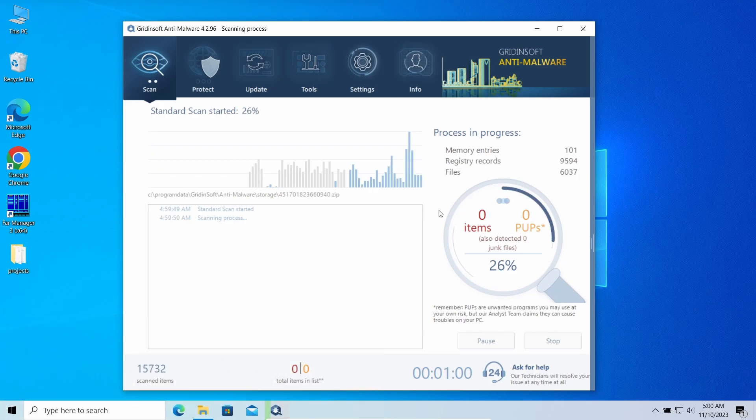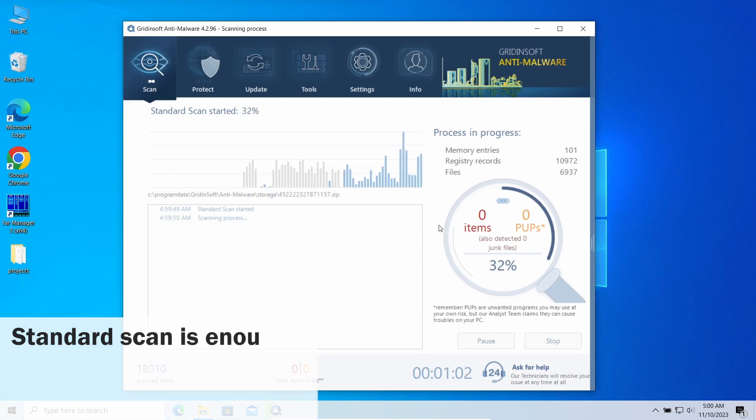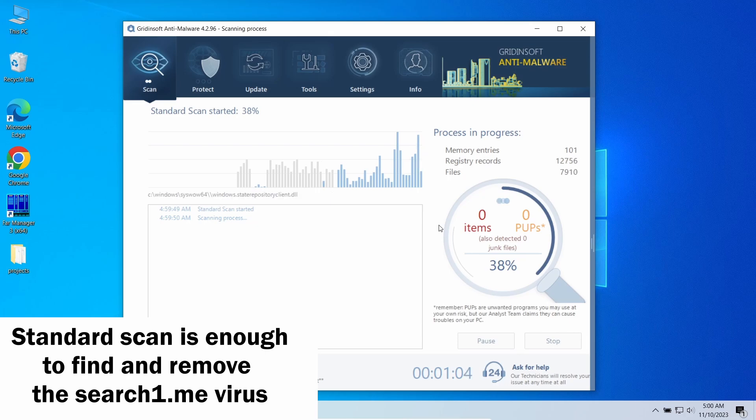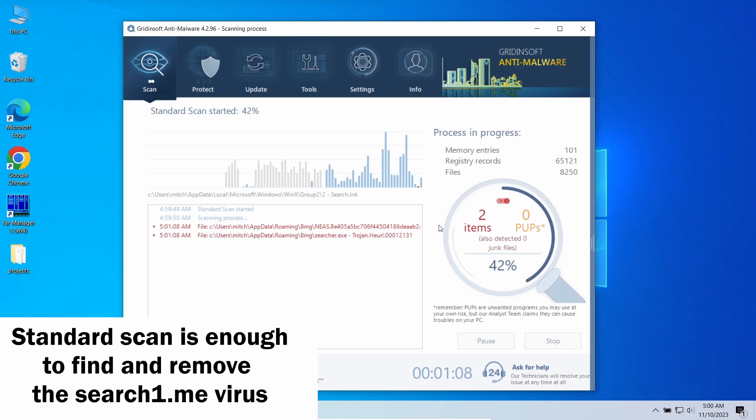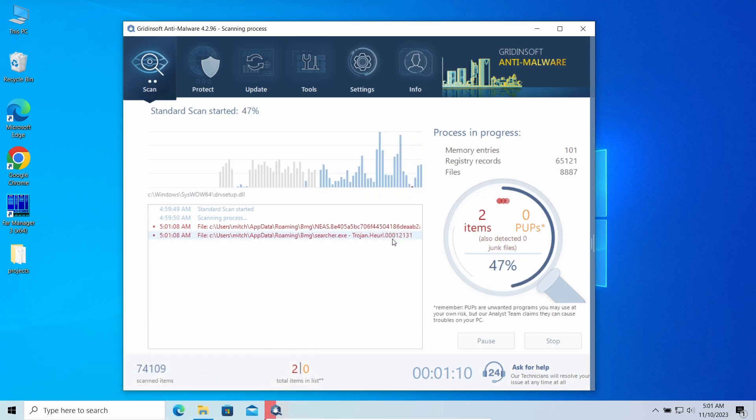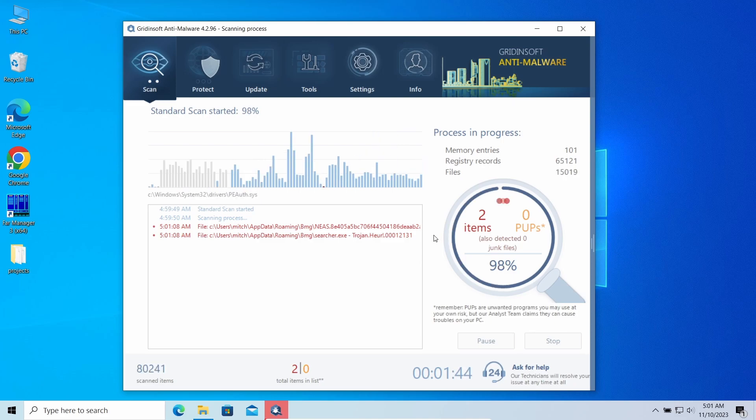In this case, a standard scan will be enough. It takes around 5 minutes and scans all the system directories, including hidden folders and registry. So, let's give it some time to finish.